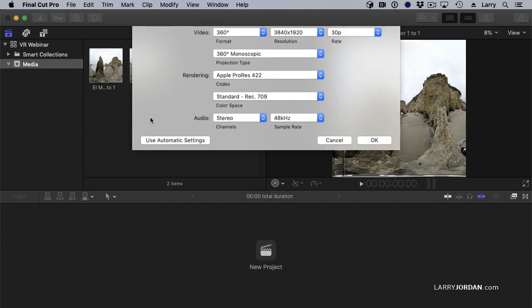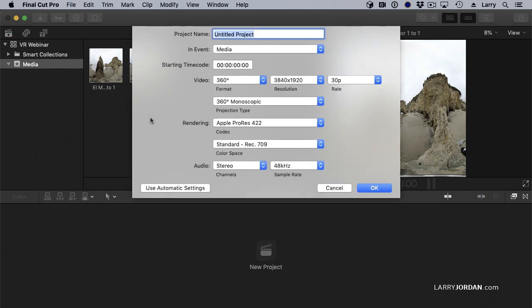We're going to create a new project. We'll call this VR and we're going to leave all these settings alone. Click OK.